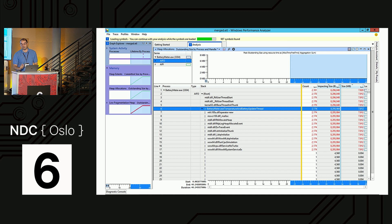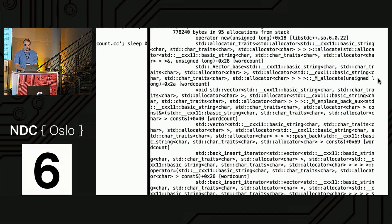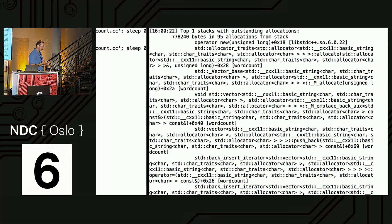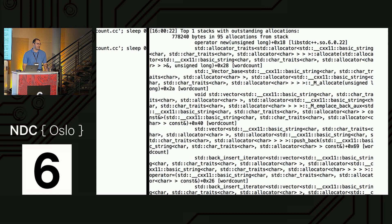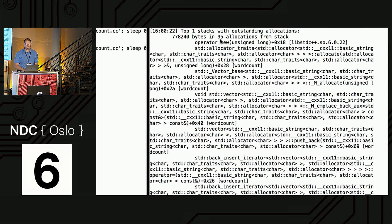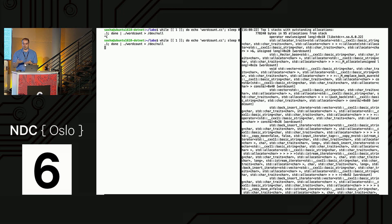On Linux, the memleak tool from BCC dumps out stack traces with how many outstanding allocations each stack trace has — the same information but in text format, parseable and displayable as a flame graph. For example, it shows 95 outstanding allocations responsible for slightly under a megabyte of memory, all from the same call stack. You can then analyze whether that makes sense — whether your app should not have freed that memory yet.